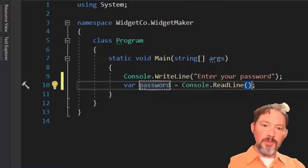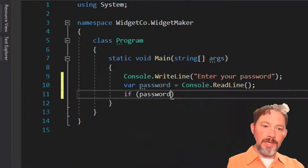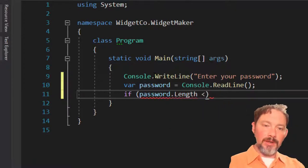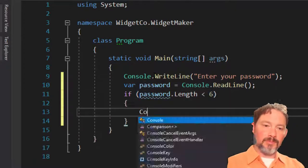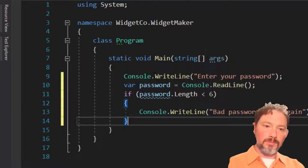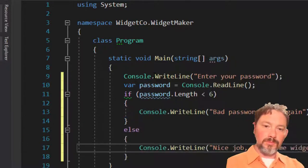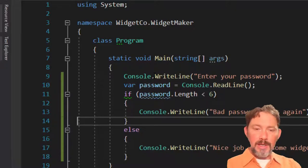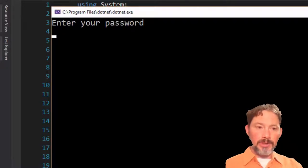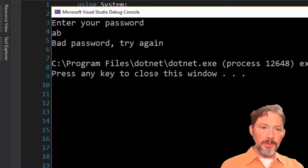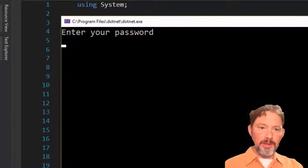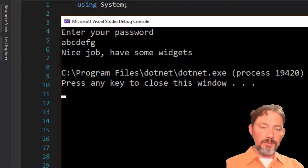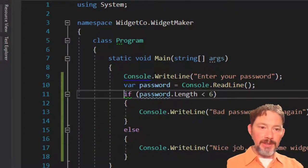I'm going to do console.WriteLine "Enter your password", console.ReadLine. So you might start by just saying if password.Length is less than six, console.WriteLine "Bad password", else "Nice job. Have some widgets." I'm going to run this. Enter your password. If I give it something simple, bad password. And if I give it something, nice job. Have some widgets. Fantastic. I love widgets. Who doesn't love widgets?